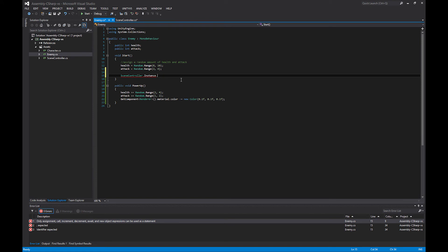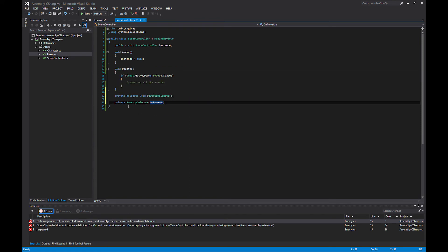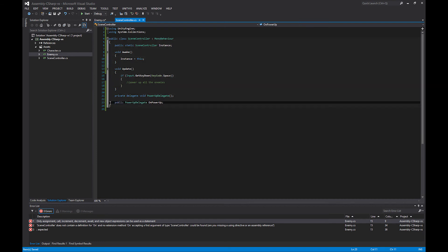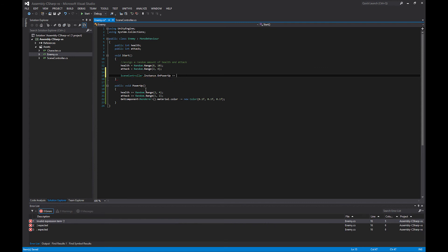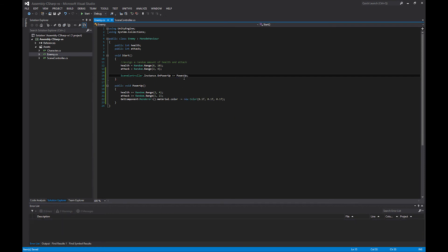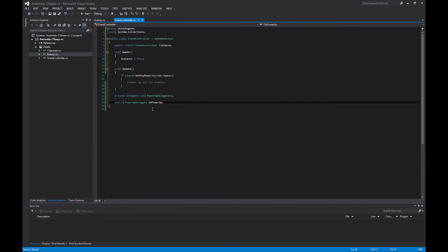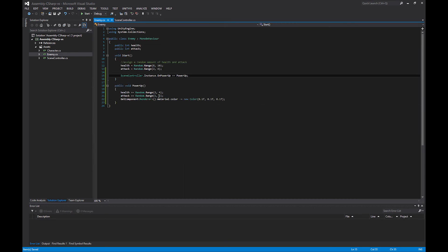I do need to make this public, so we can access it from the other class. So public OnPowerUp, and then we just type instance.OnPowerUp, and we do plus equals, so we are going to add to this delegate the PowerUp method. We are passing in a method to add to this delegate.